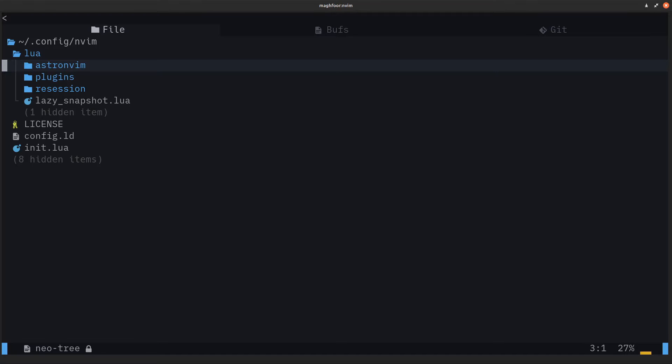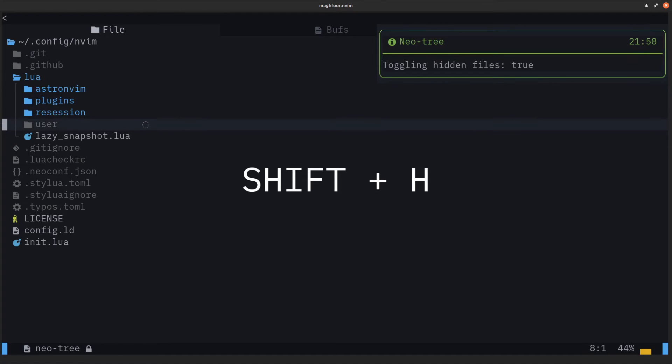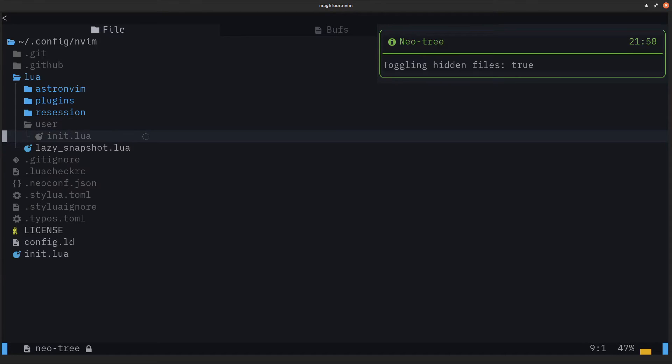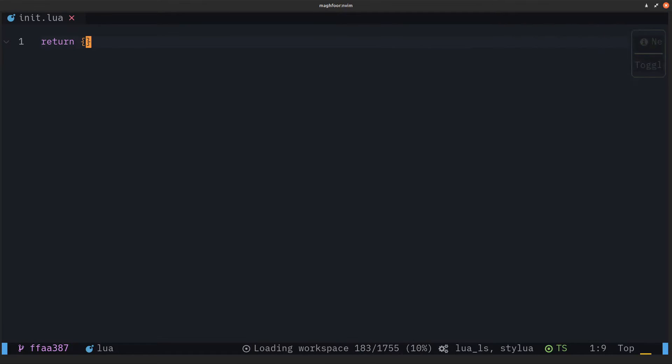AstroNvim has a hidden folder called user. If you do shift H, now you can see the user folder. In it, there's a file called init.lua, and this is where you actually install your custom color scheme.